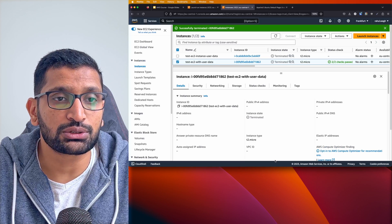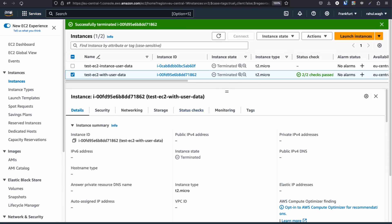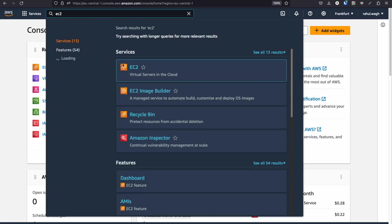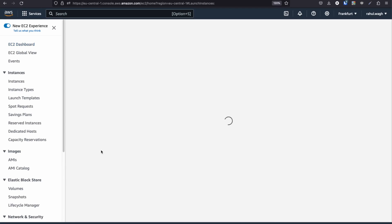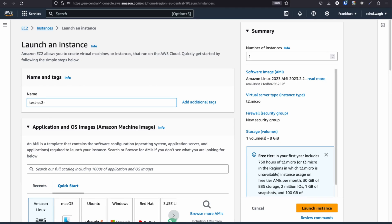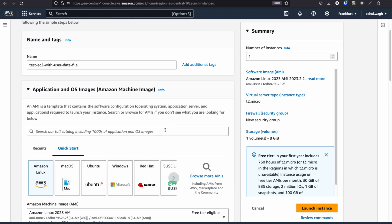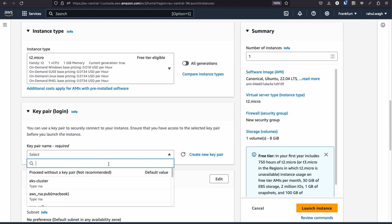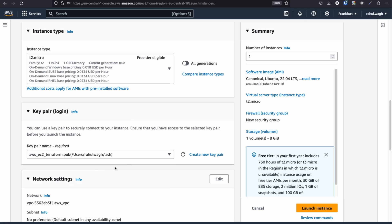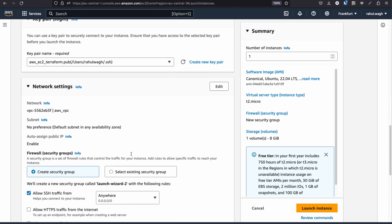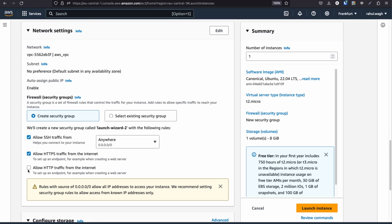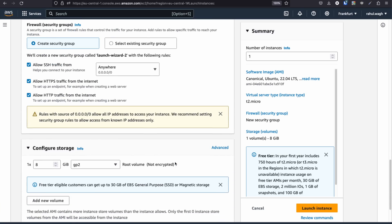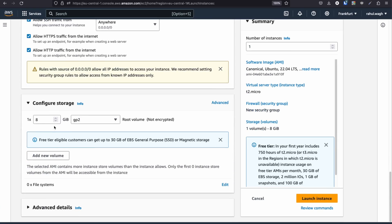Let's go back to the AWS console. The previous instance has been terminated, so I'll start again. Search for EC2, click EC2, and click 'Launch Instances'. I'll name this one 'test EC2 with user data file', choose Ubuntu as the OS, stick with free tier t2.micro, select my existing key pair, and keep default network settings, enabling HTTPS and HTTP traffic. I'll keep the default 8 GB disk space and go to Advanced Detail.